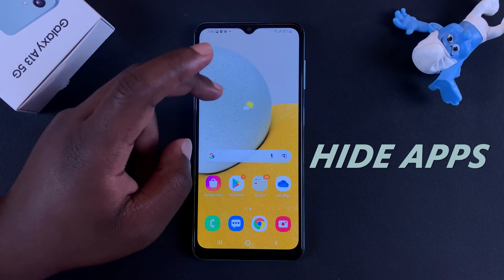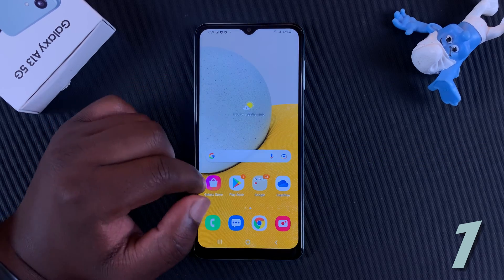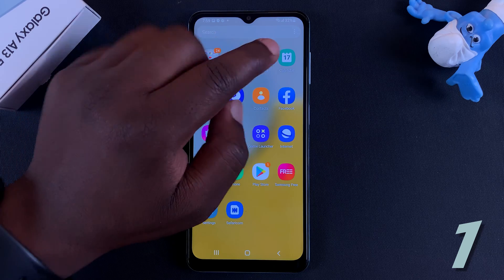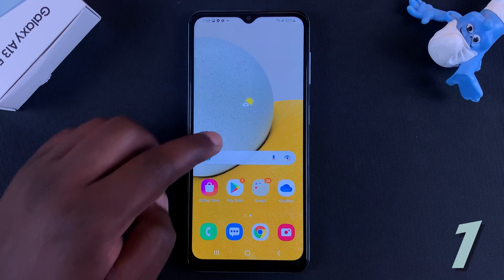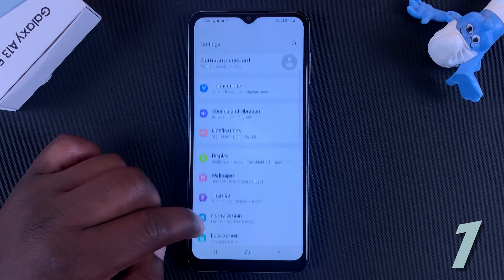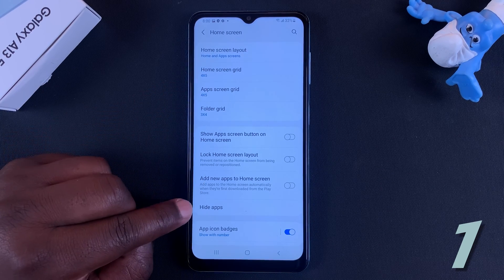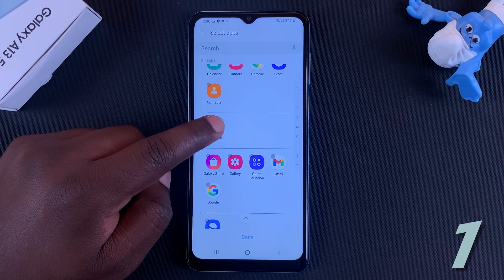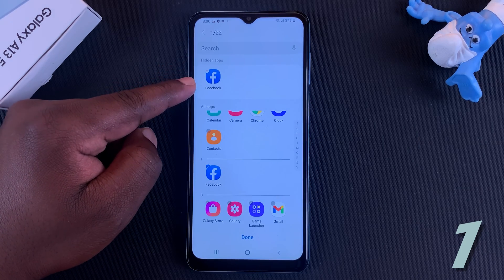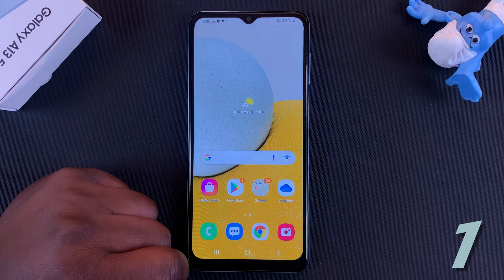First up is how to hide applications. If you want to hide applications on this phone, all you need to do is go to the home screen settings. You can do that by going to the app drawer and on the search bar tapping on the three dots, then go to settings. Alternatively, go to Settings, then Home Screen. Tap on Hide Apps and select the apps you want to hide — for instance, Facebook — then tap Done.